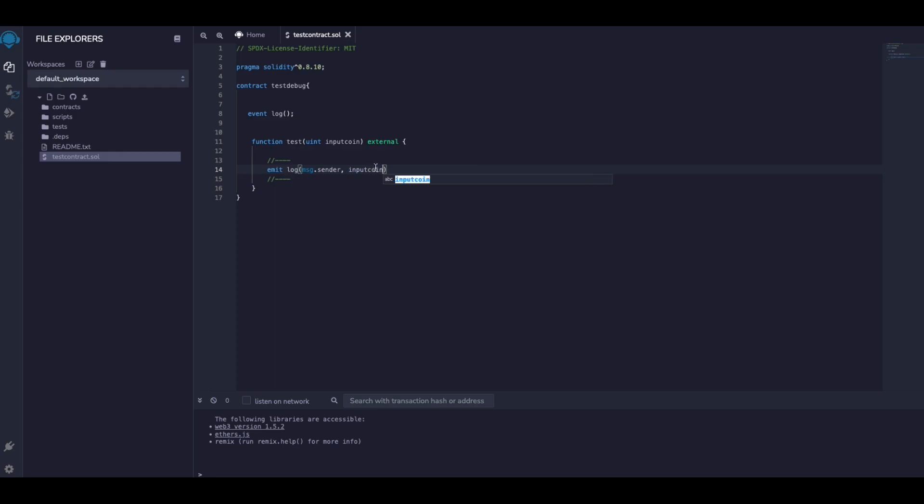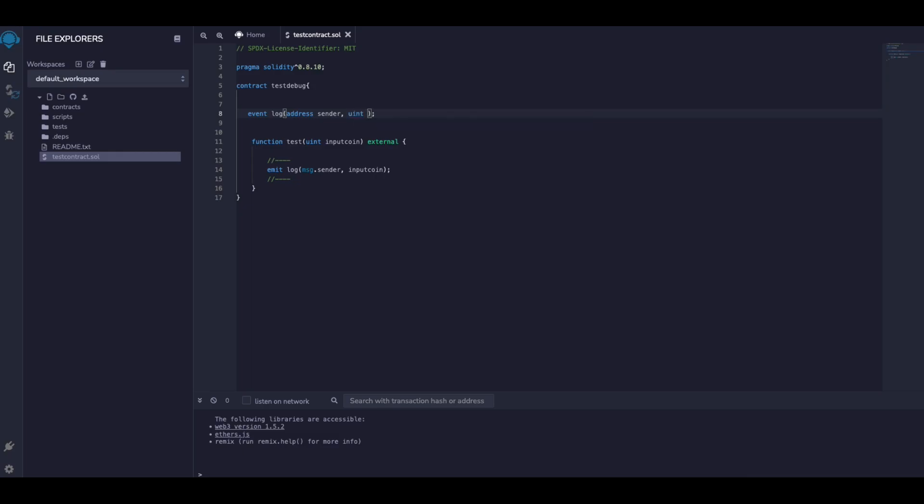Just an example. And then here we need to define that. We say okay, we have address, it's going to be 'sender', and 'inputCoin' is going to be uint, and let's say 'coins' something like this.